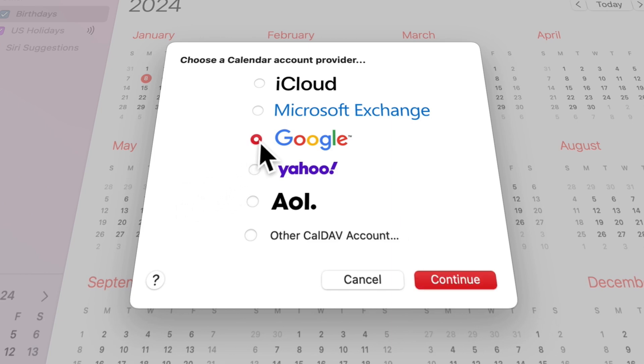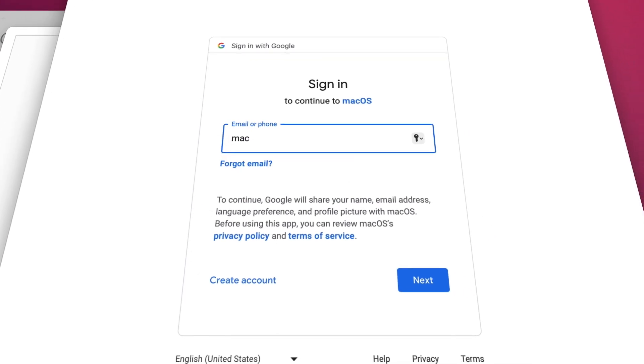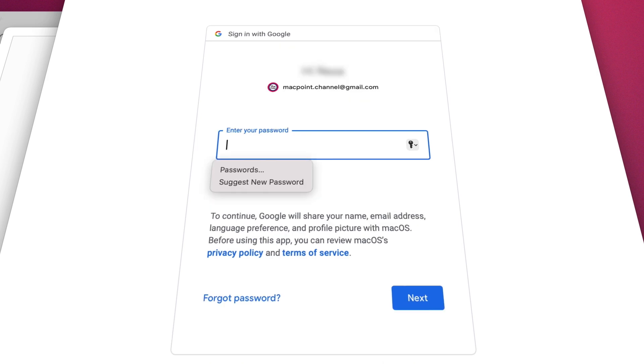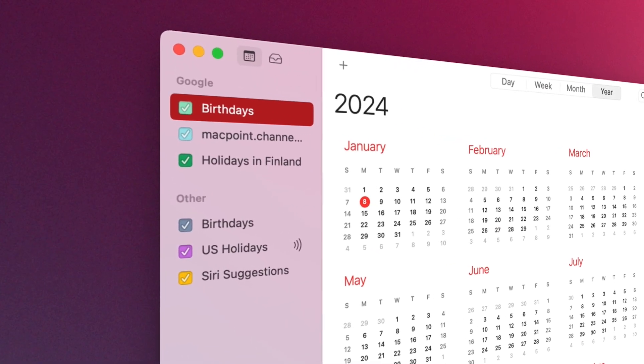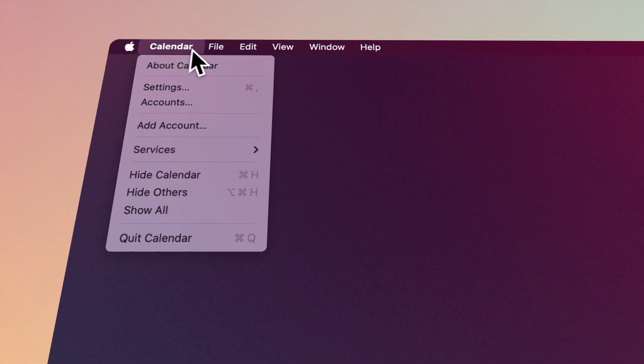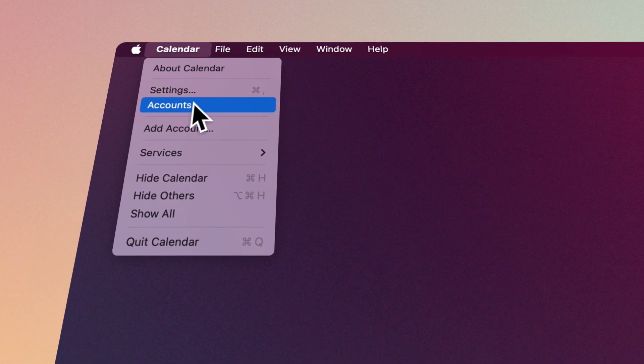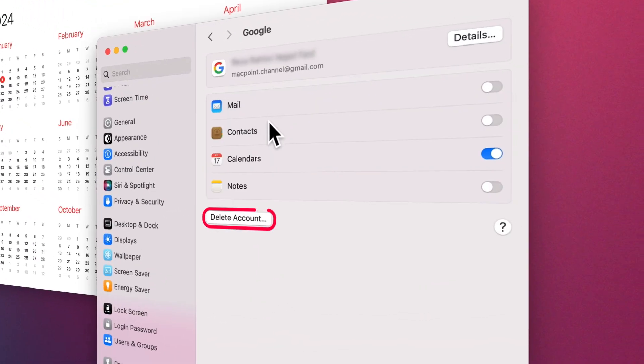For example, if you want to add your Google account by selecting it and going through the steps, your Google account calendar will be added to the Calendar app. To delete an account, you can do this from the Account section.